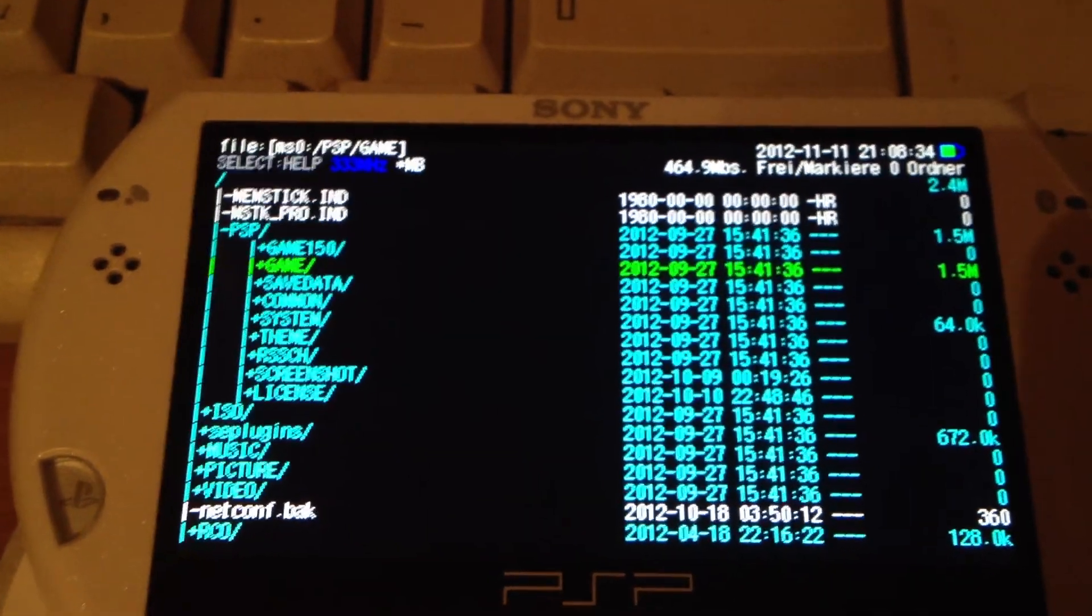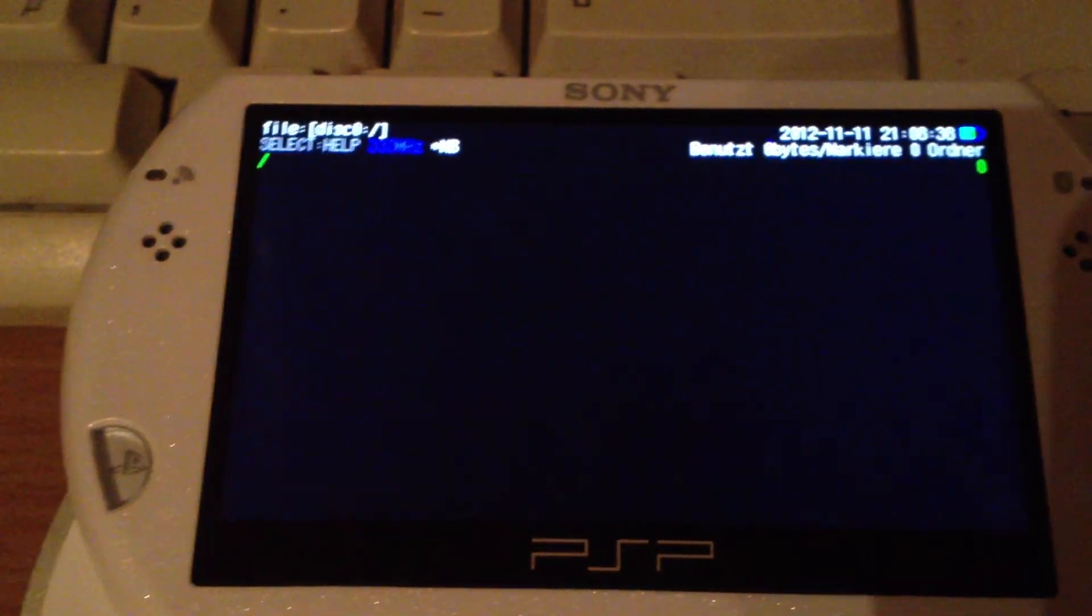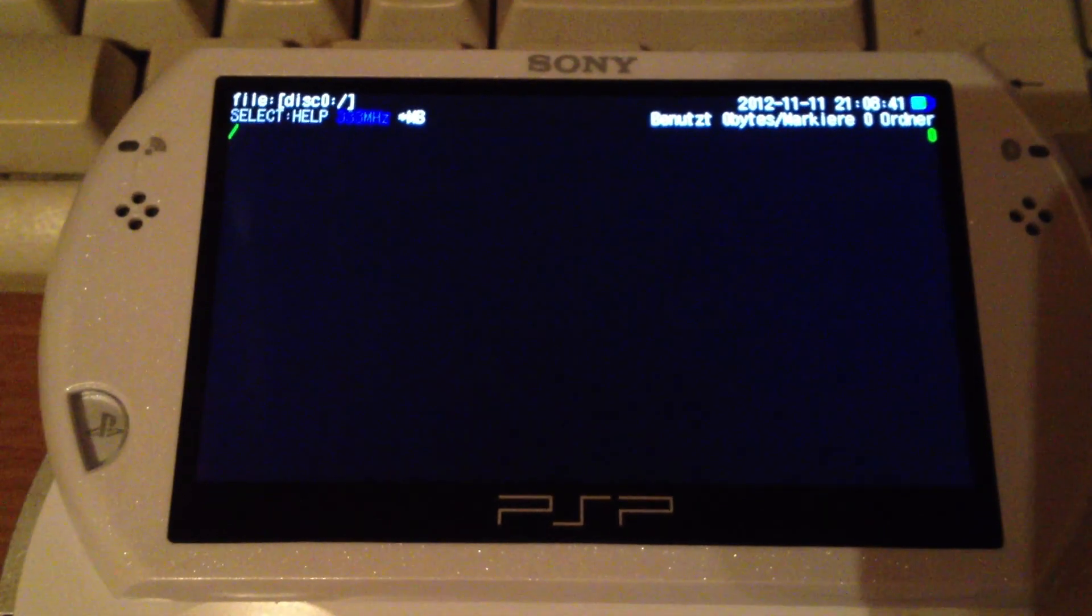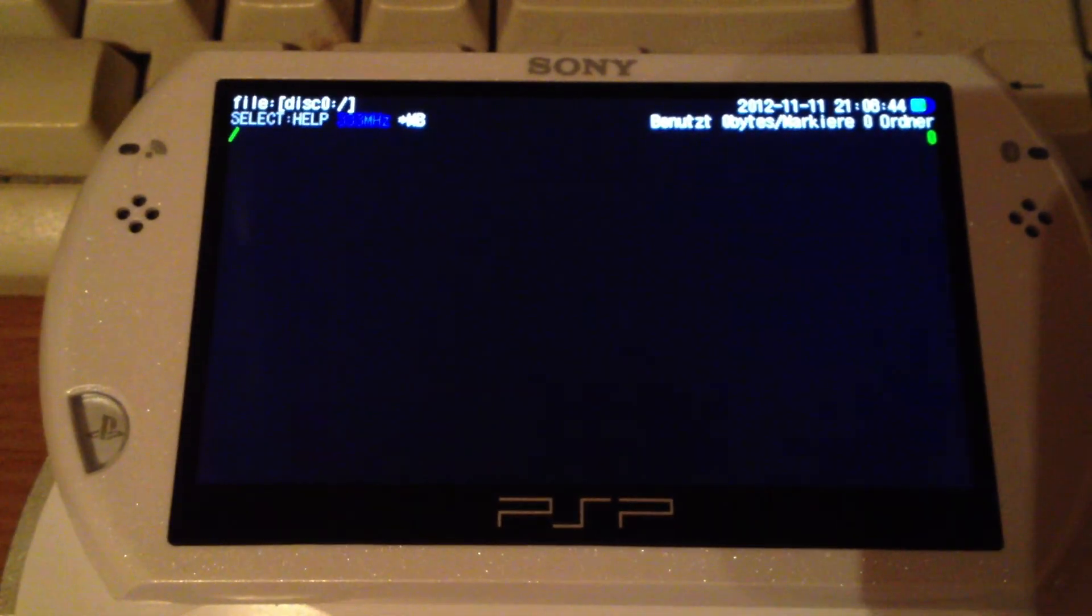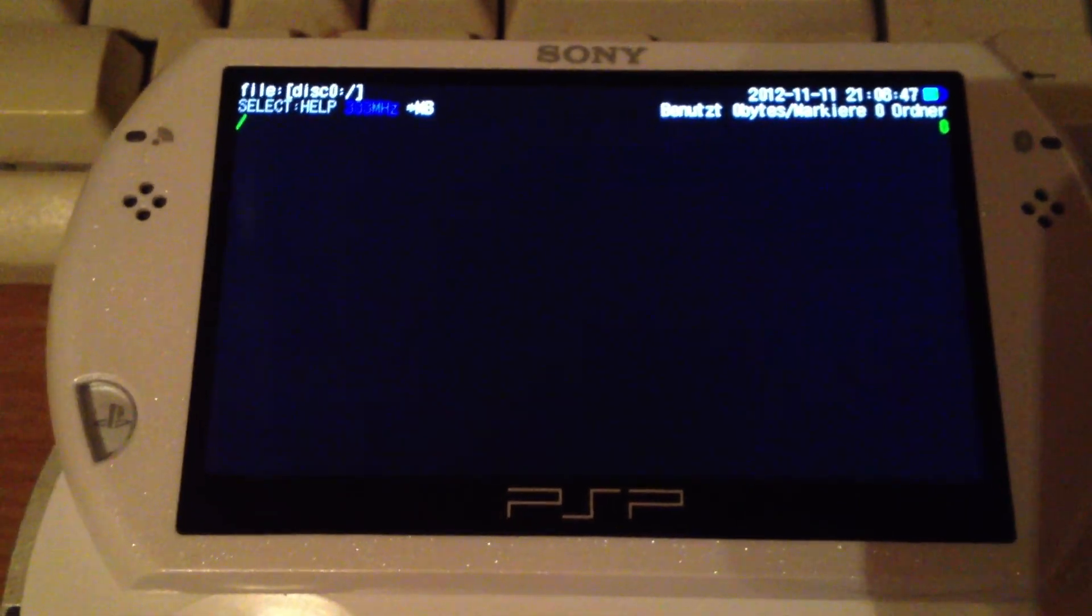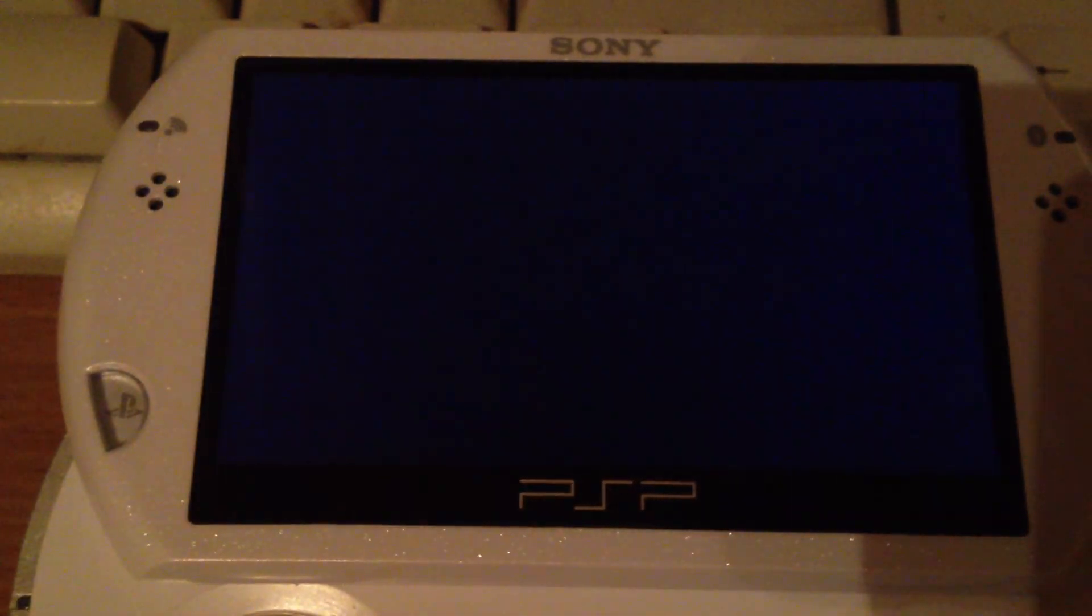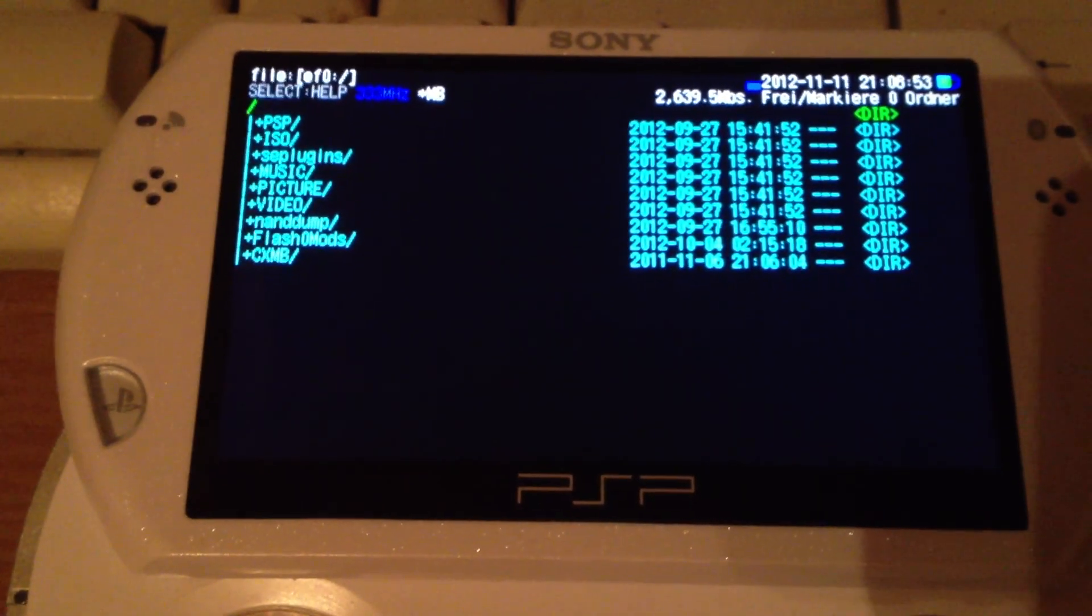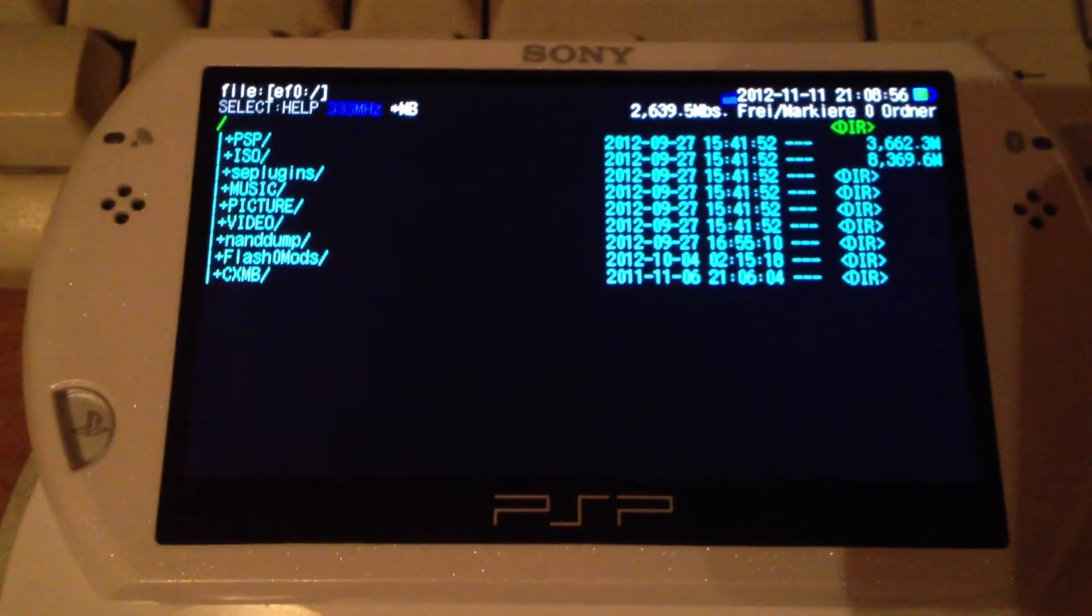No ISOs, just a few things in game. Then we have disk 0 which is nothing on the PSP Go because the PSP Go does not have a UMD drive. Then the flash 0, flash 1, and the EF 0, also known as the internal storage.